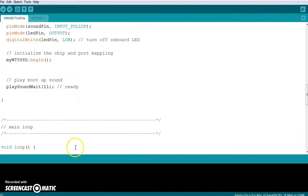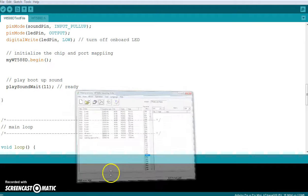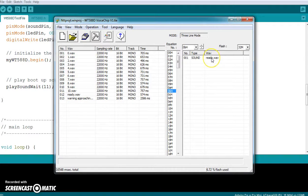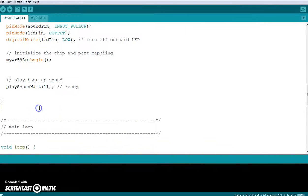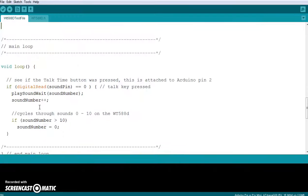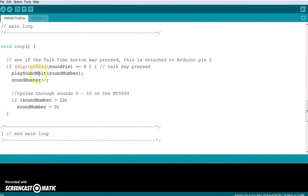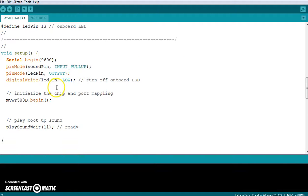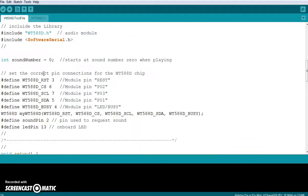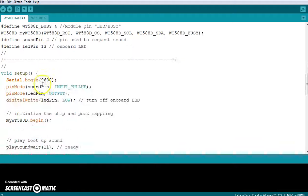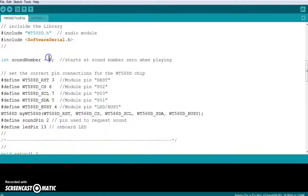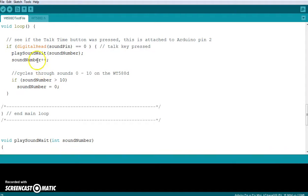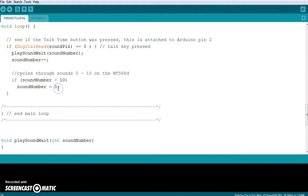And if you remember back on here, sound 11, which would be 0B, plays ready. And it goes into the main loop. And it basically just says if the sound pin is pressed, so when it's 0, the key is pressed, it plays sound weight, sound number. So sound number currently is 0, so it's going to play sound 0. And we're going to go back up here and set it equal to 0. And then it's going to add 1 to the sound number. So sound number, so we'll say 0, add 1 to sound number. And then if sound number is greater than 10, it resets it back to 0. So it's going to count from 0 to 10.